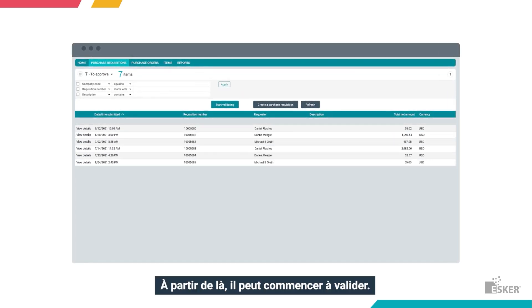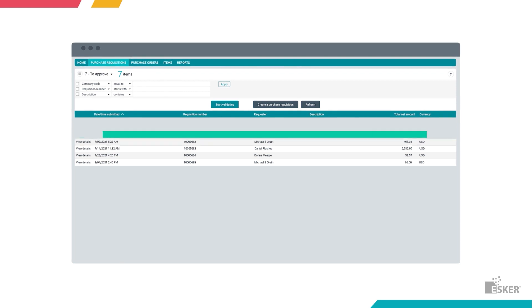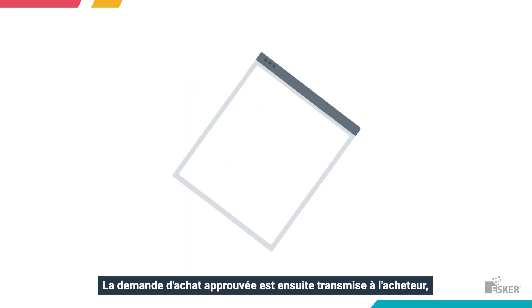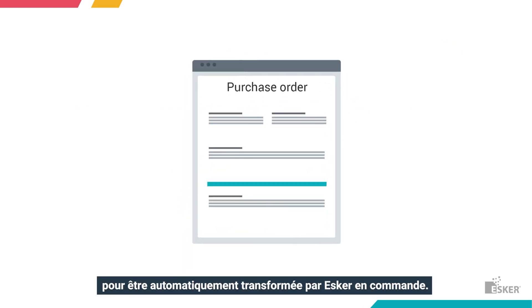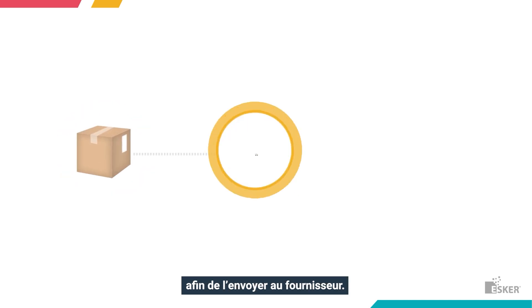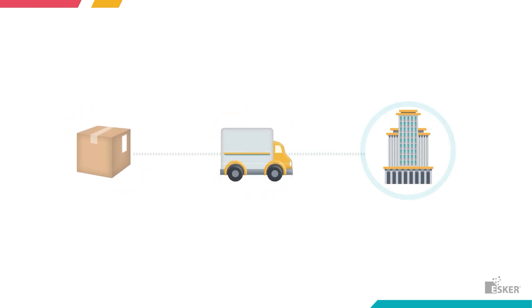From there, they can begin validating. The approved purchase rec is then pushed to the buyer, and Esker auto-generates a PO. If all looks good, the buyer just clicks the order button, and the PO is sent to the vendor.